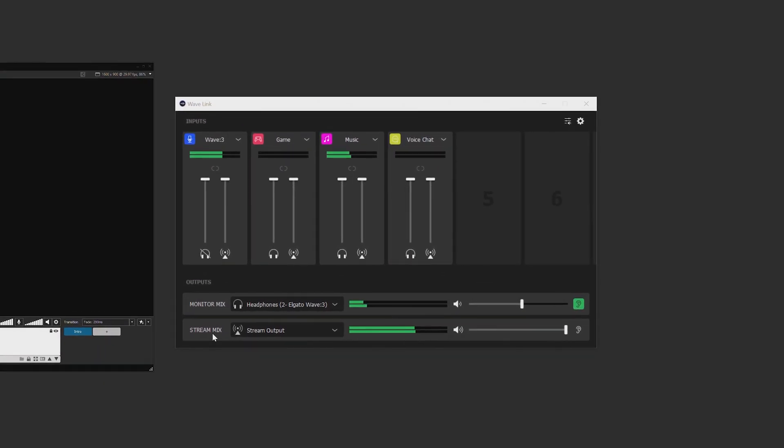Now I have all of my audio sources here and I want to make it so that my stream and I can hear my audio mixes. To do this is extremely simple.